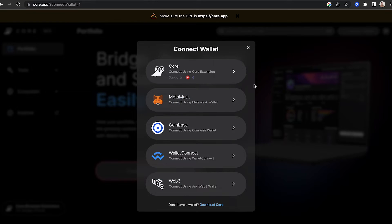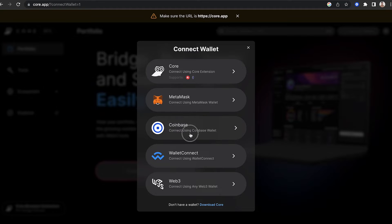This will open up a list of wallet options to connect to CoreWeb. It's recommended that you use the Core extension with CoreWeb, as there are unique features that are only available when you're doing that. However, for this example, we're going to connect Coinbase to CoreWeb, so I'll select that option.